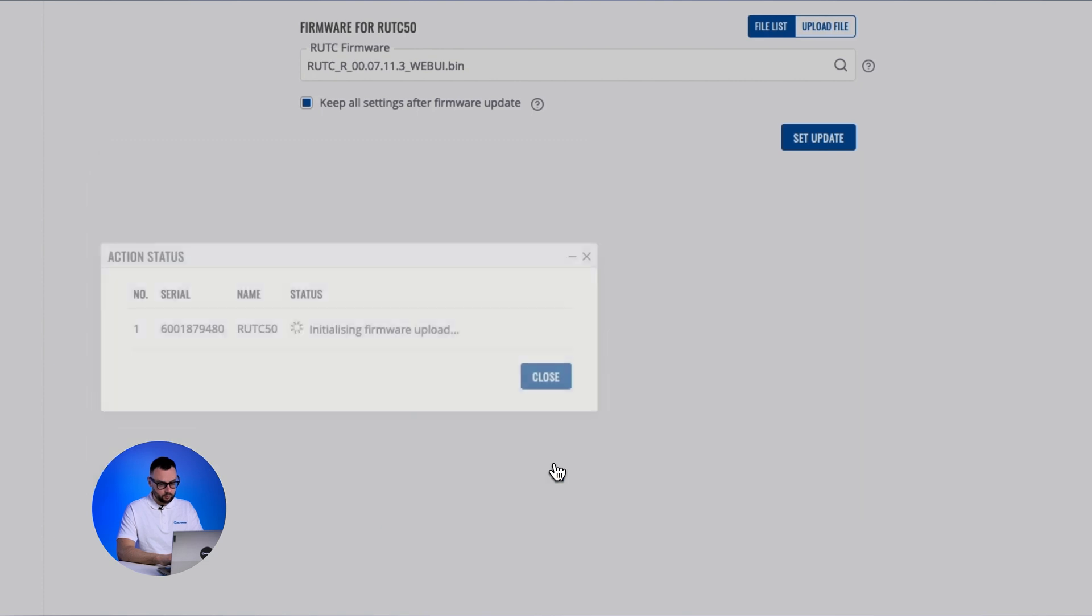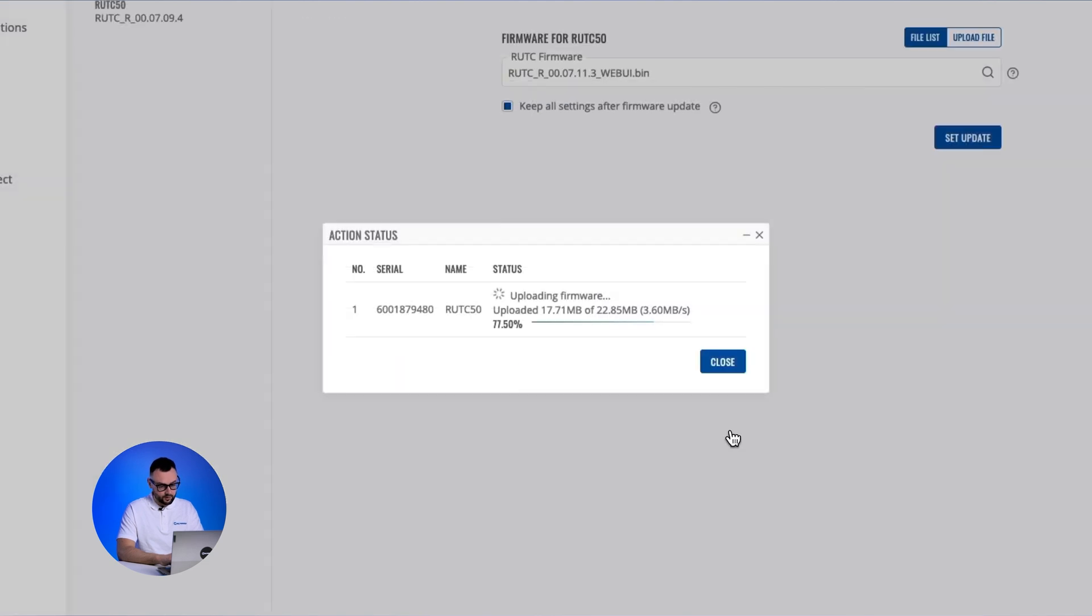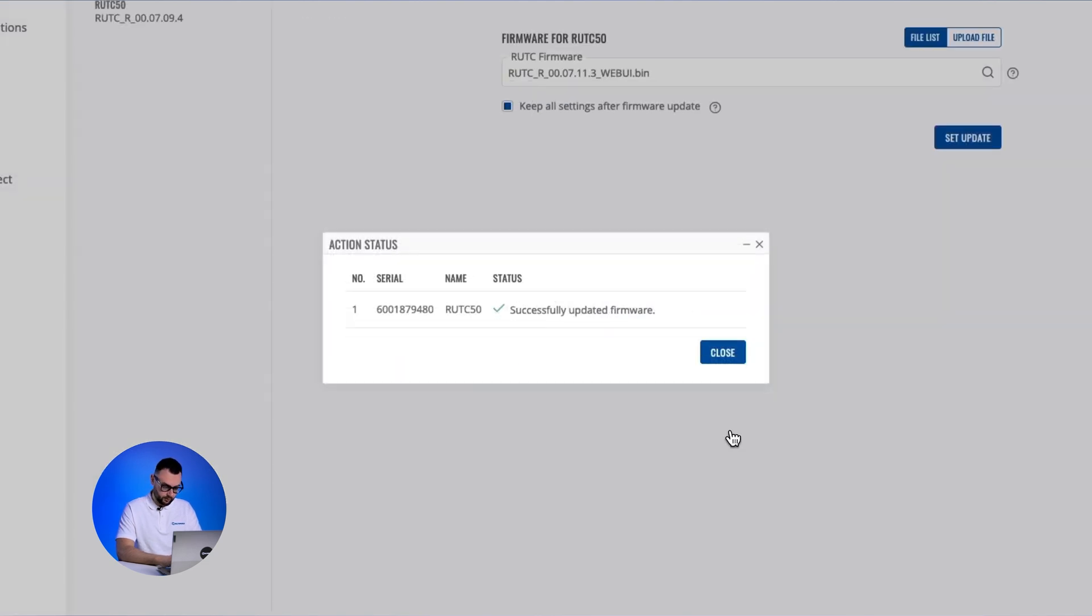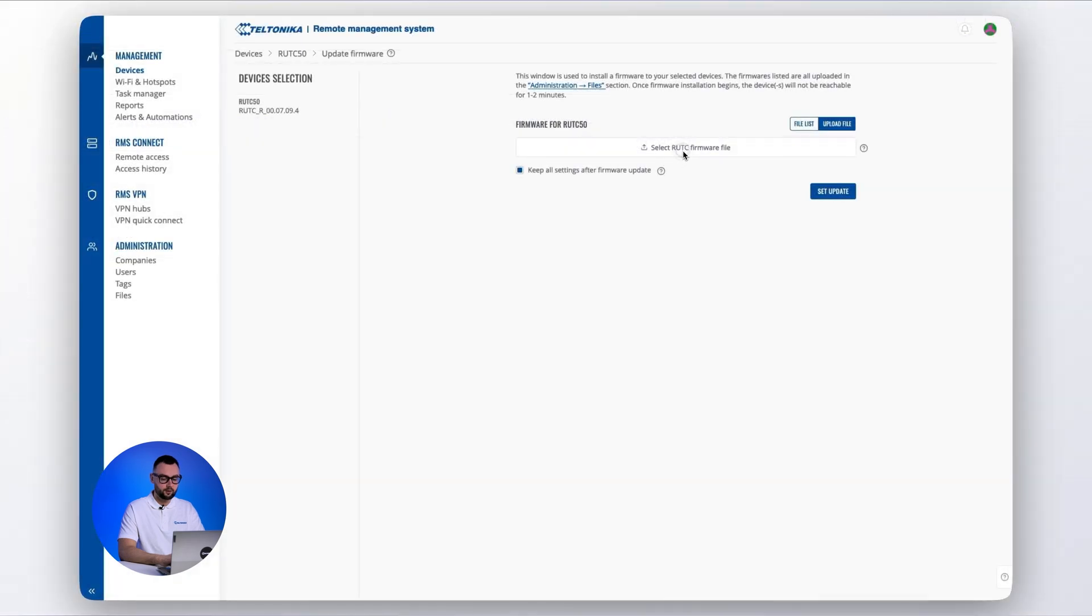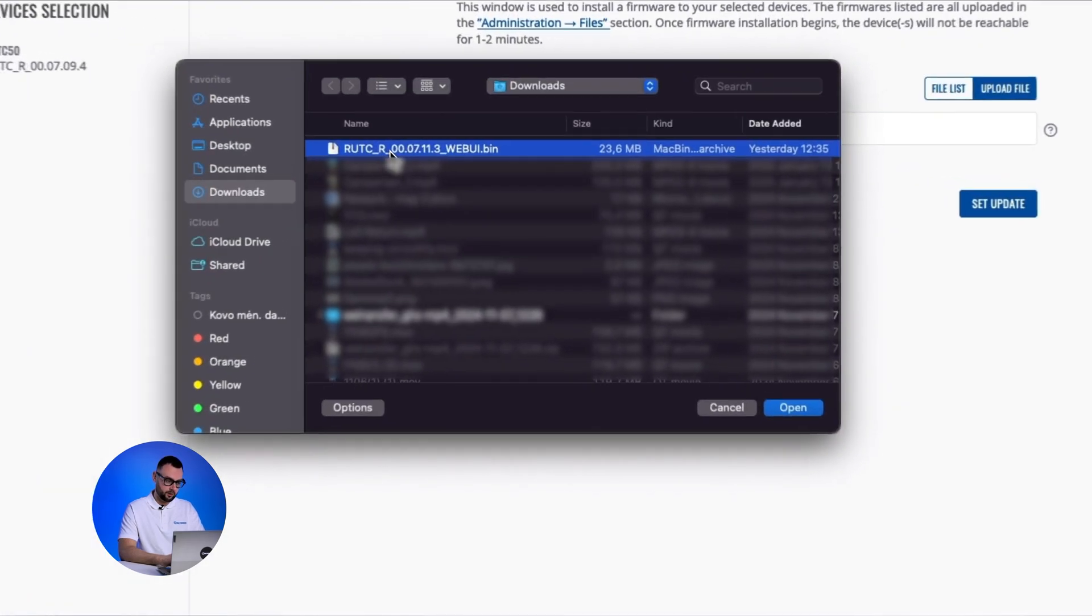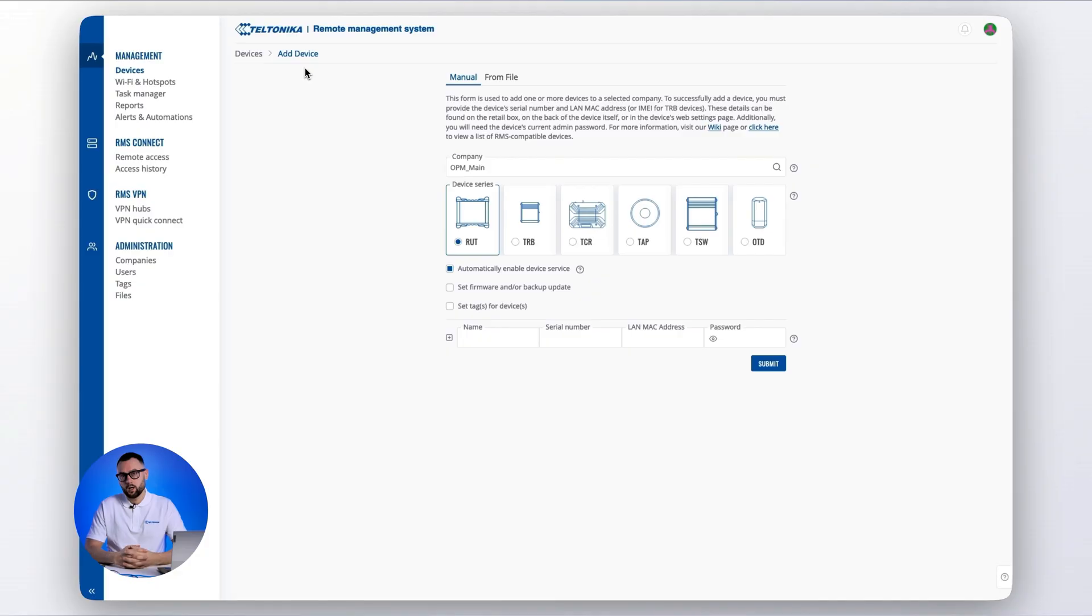RMS allows you to manage firmware updates remotely with ease. If you prefer, you can also upload the firmware file manually for this update. Keep in mind that RMS enables you to update the firmware for multiple devices simultaneously, saving time and effort.